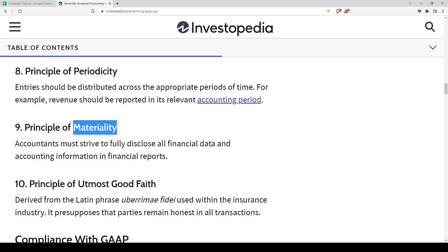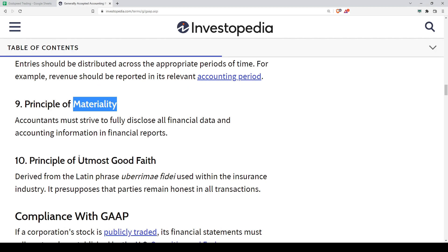Principle nine is Materiality. When you see the word 'material,' it means importance. It is important for accountants to disclose all financial data — those material items which shouldn't be omitted. Even a transaction of 10 cents should be recorded to ensure the accounts are accurate. For example, stationery is normally a very small item treated as an expense, but if you are a stationery company buying a lot of inventory, the materiality concept changes how you deal with that account.